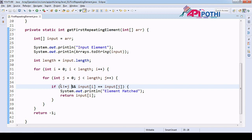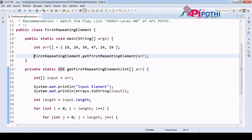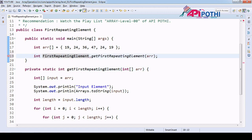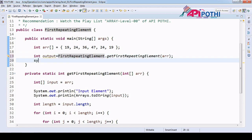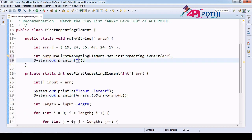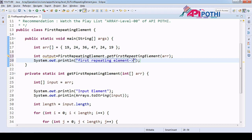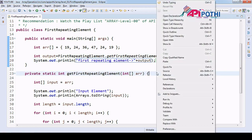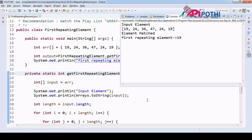Since we are returning an int, we can store the output: int output equals the method call, and we are going to print 'What is the first repeating element?' and then print the output. Let's run this program. See, 19 is the first repeating element — it matched with the first and last index.